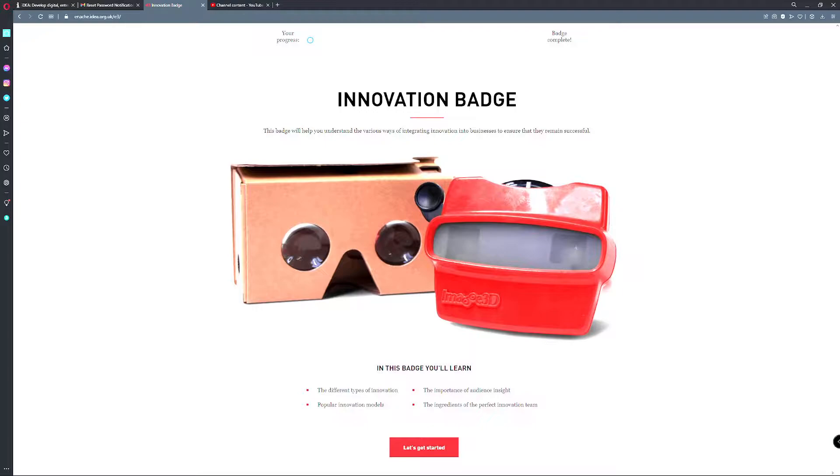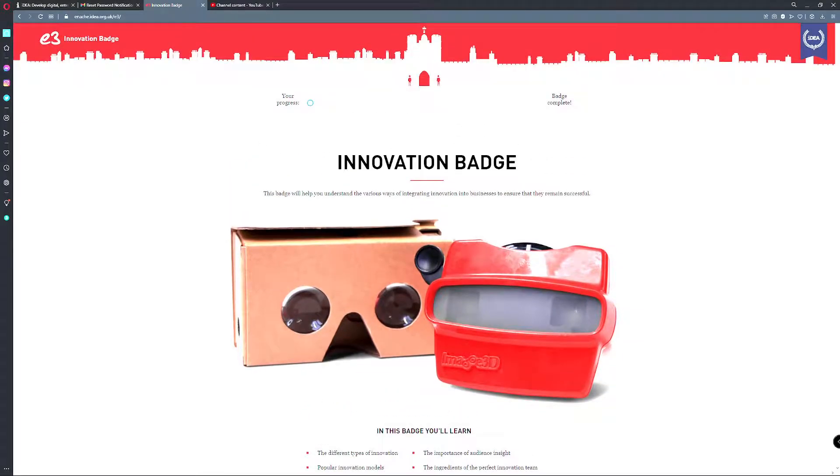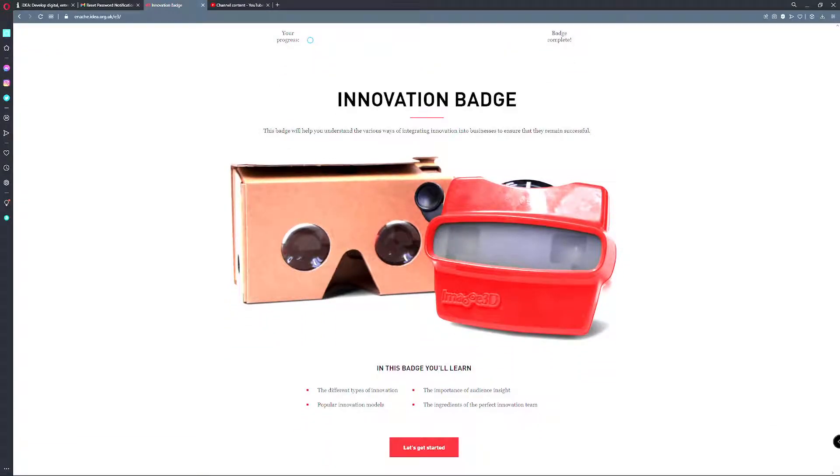Okay so innovation badge. This badge will help you understand the various ways of integrating innovation into business to ensure that they remain successful.